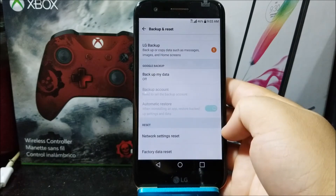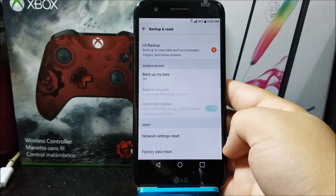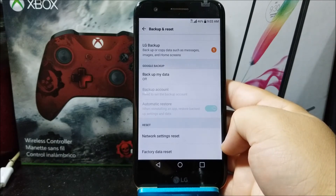Here you can either reset your network settings or you can do a factory data reset, meaning you're going to delete everything from your phone.